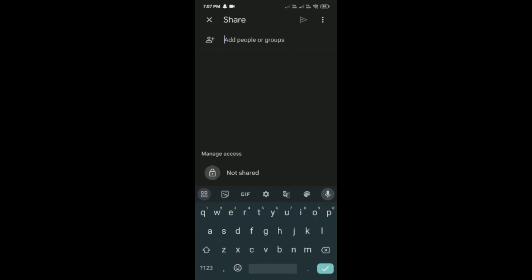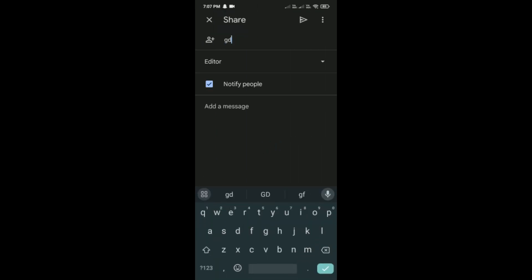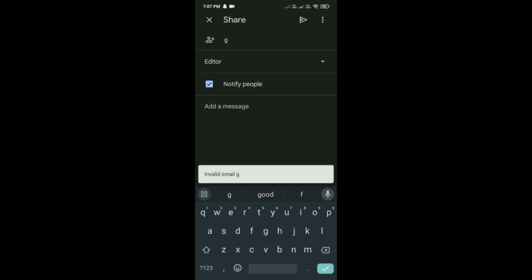And then here you have to add people or their name, and after that here you can see this send option here on the top right corner, here besides these three dots. Click on it. So like this here you can do it.